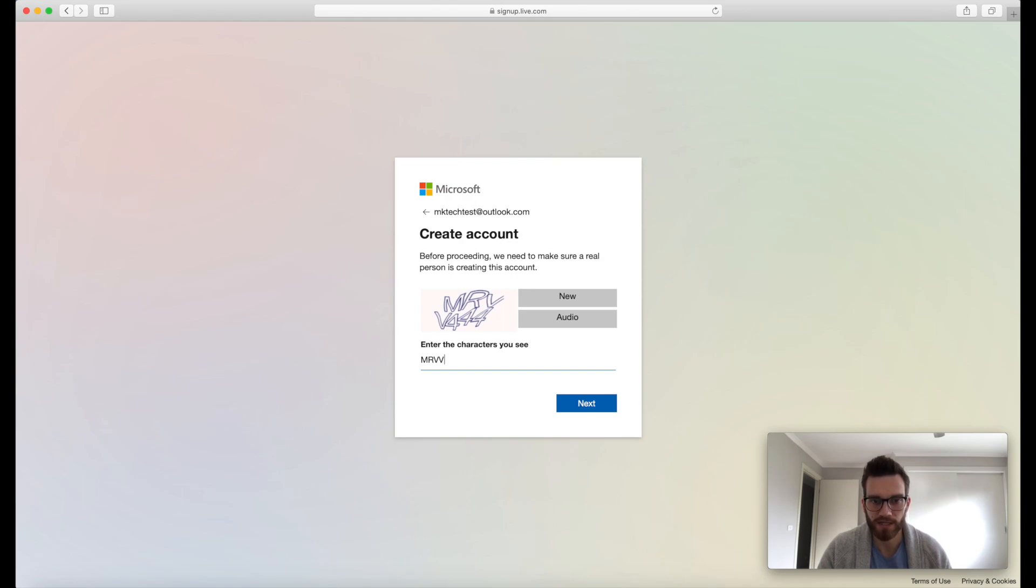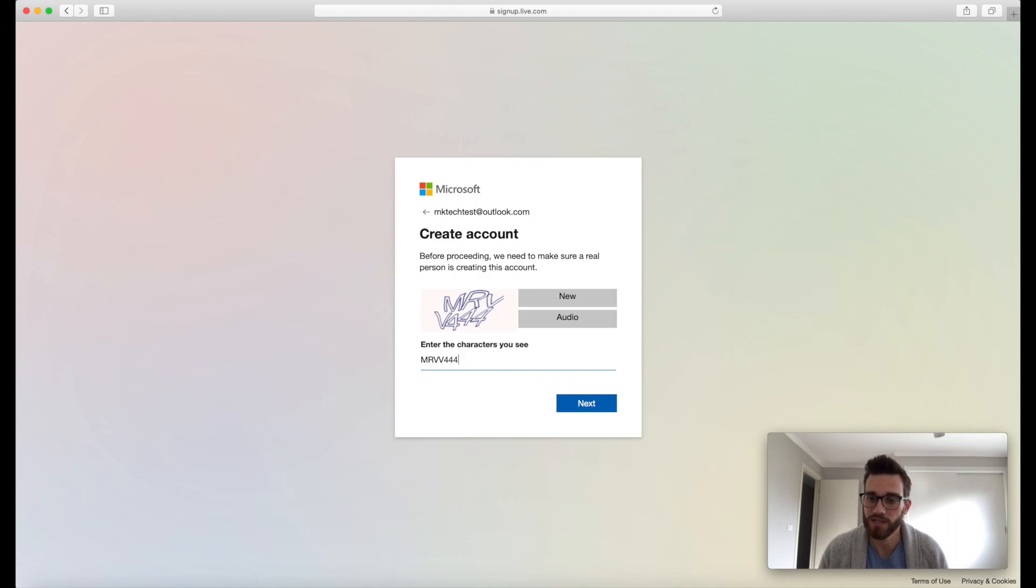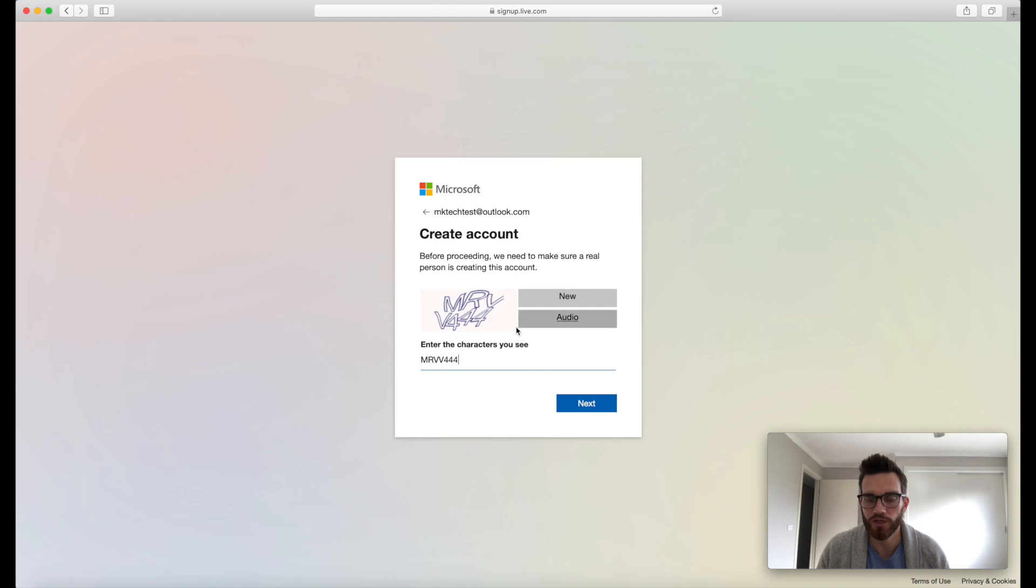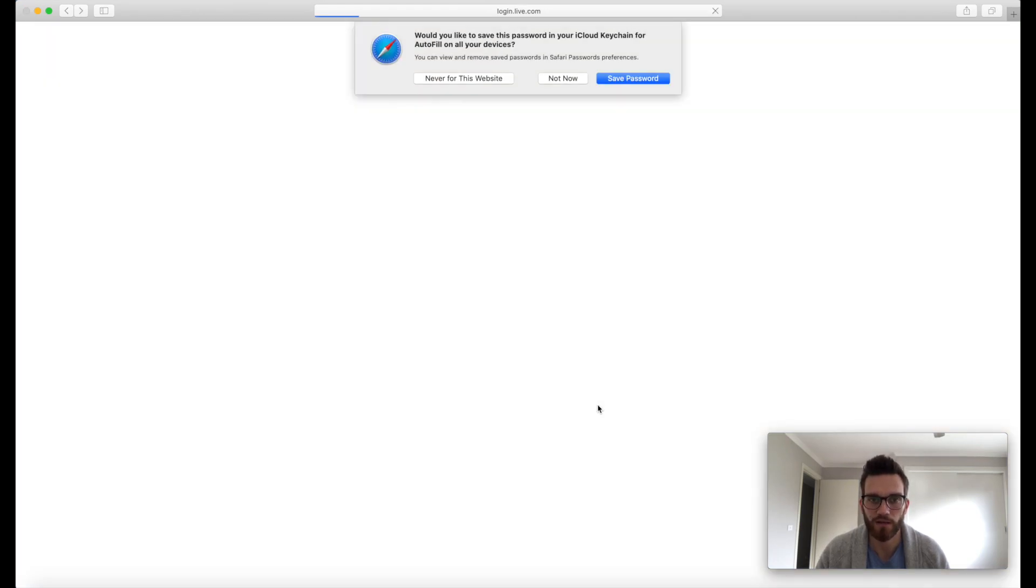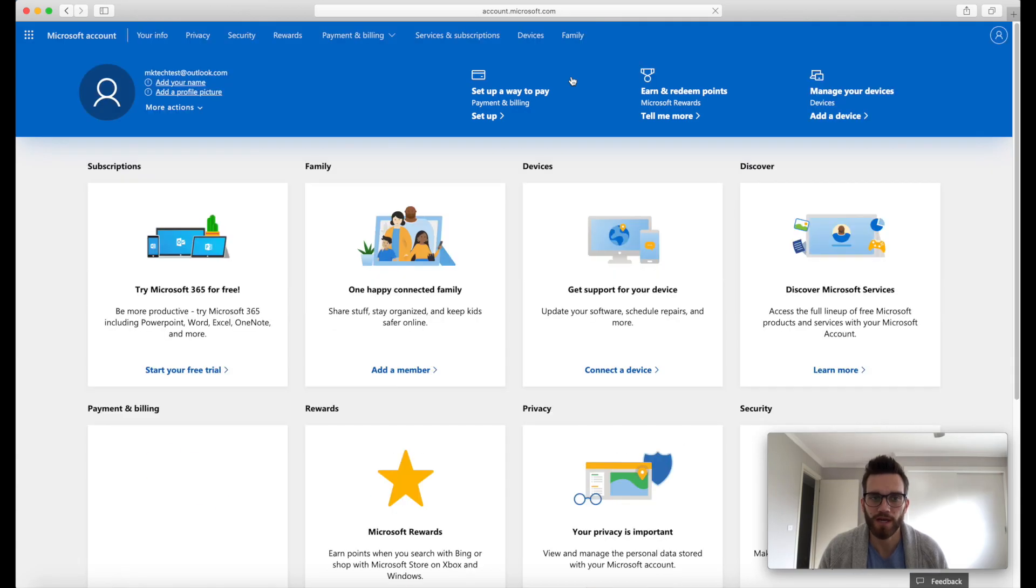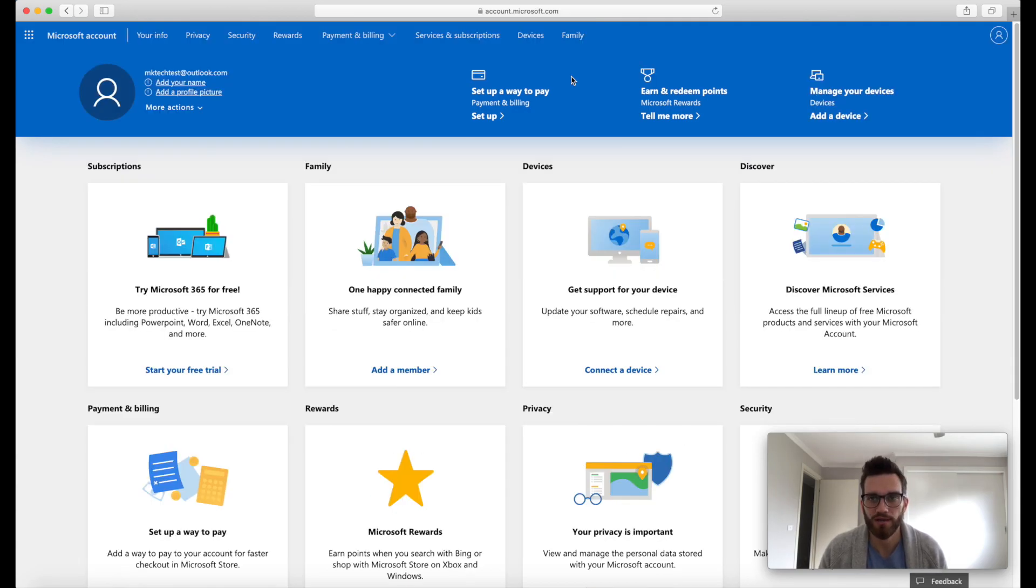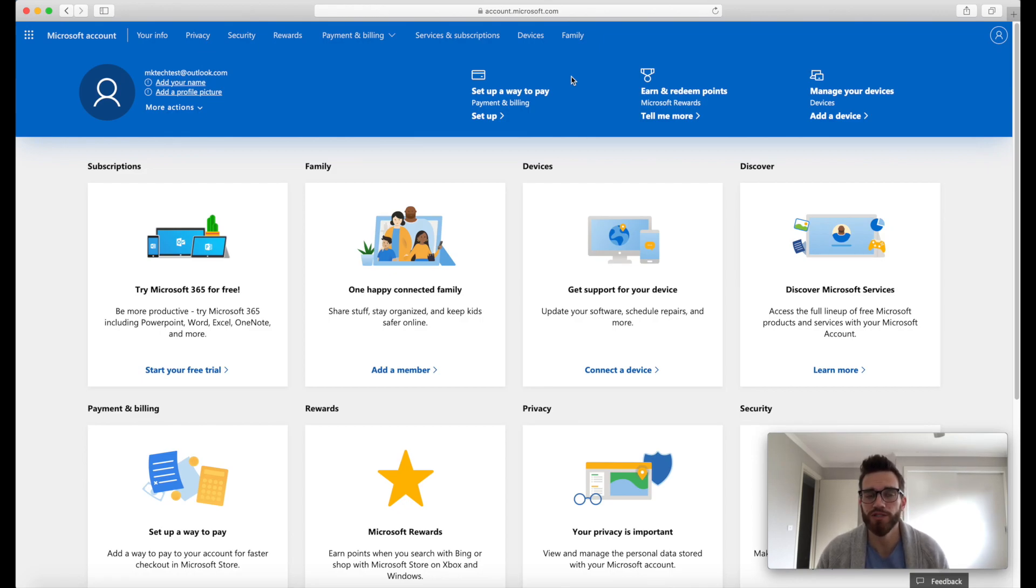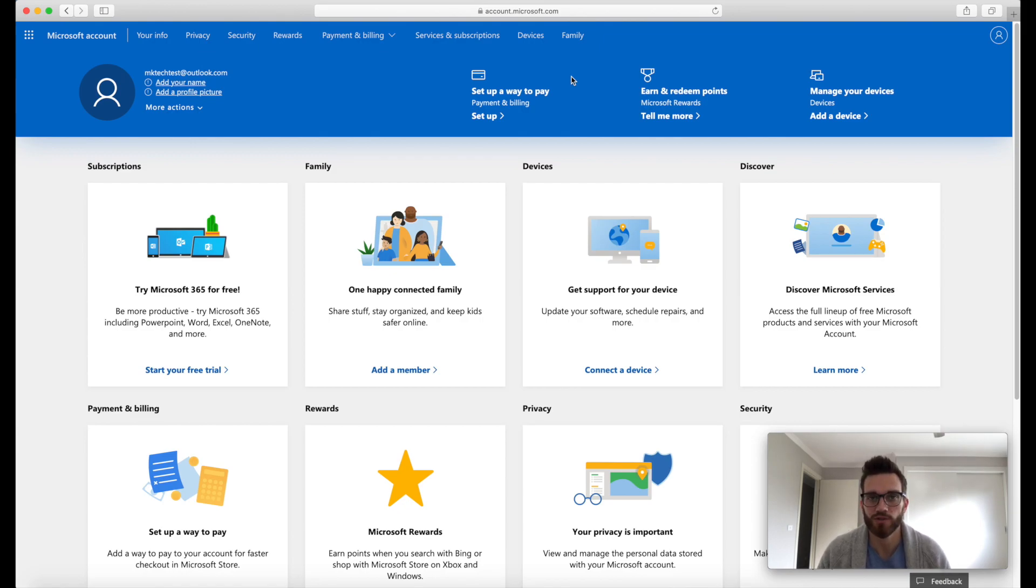Other times I've done it and it's asked me to verify my date of birth and things like that. So if it does ask for that information, just pop it in until you get to this screen here. So enter the characters, as you can see here, you can get an audio version or if you can't quite make them out, click on new and it will give you a new set of values. So hit next, hopefully I did that correct. Okay, and you should end up on a screen that looks like this one here.